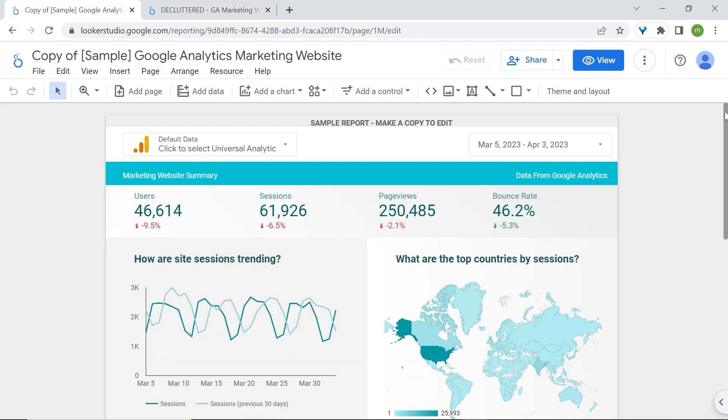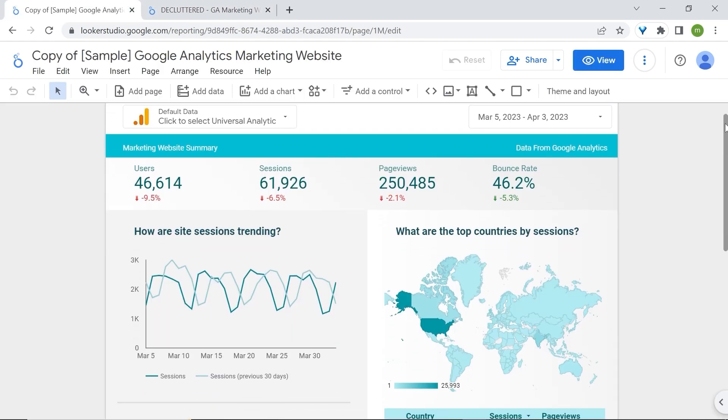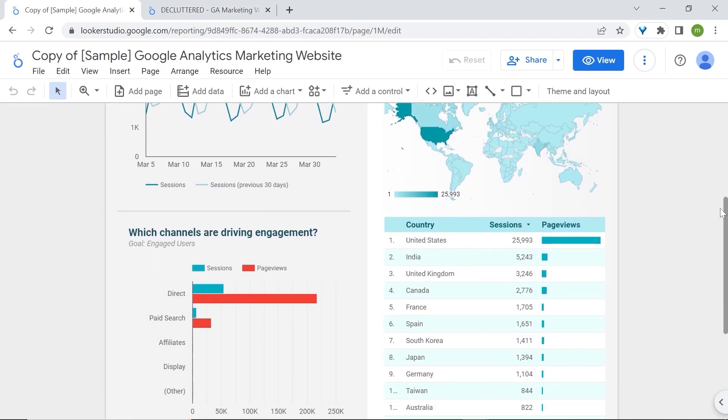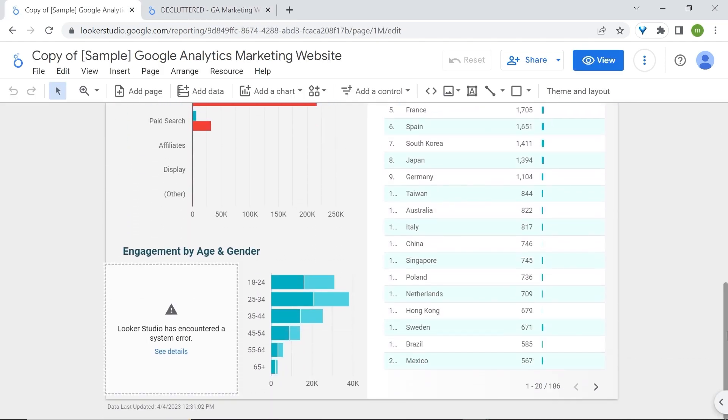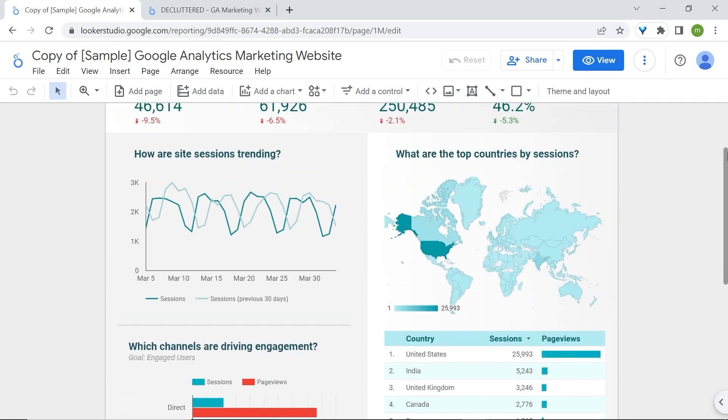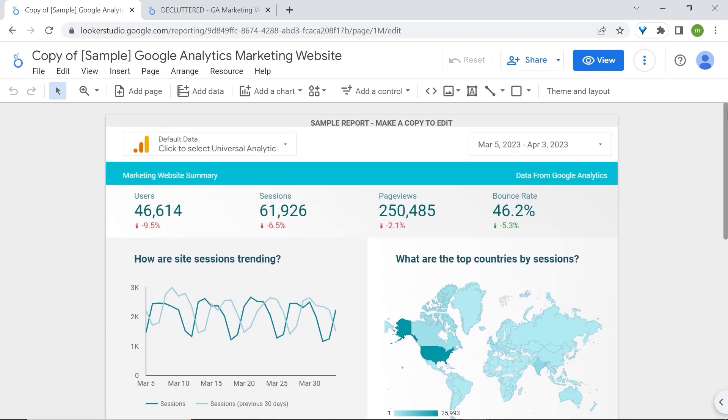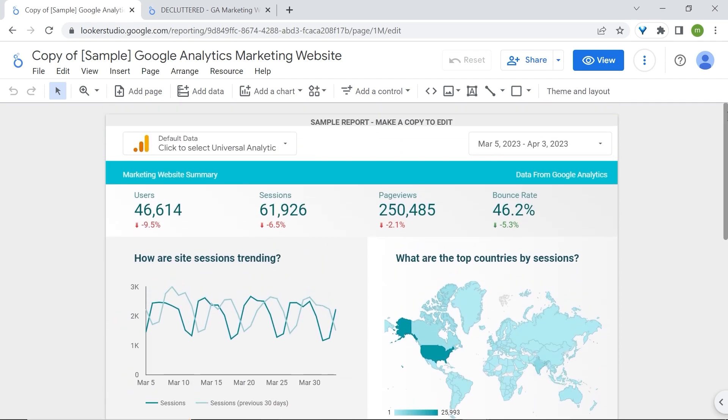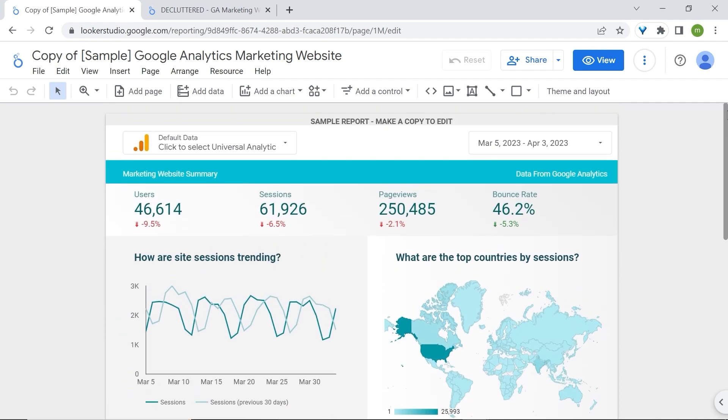Alright, we are now in the report editor and I can tell you right off the bat that there are at least five components that could be removed or modified for analysis and design purposes.